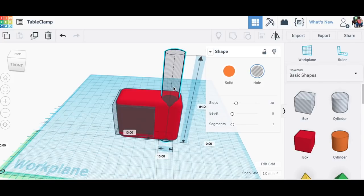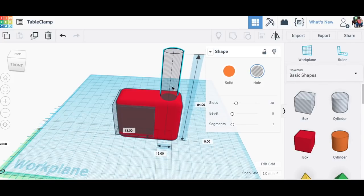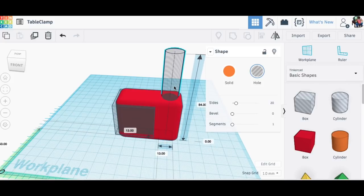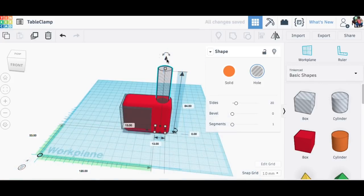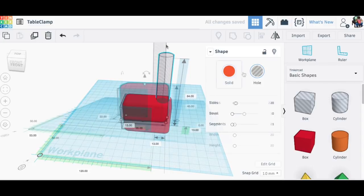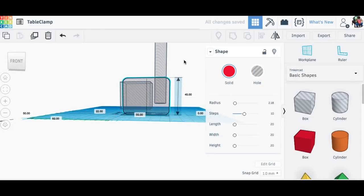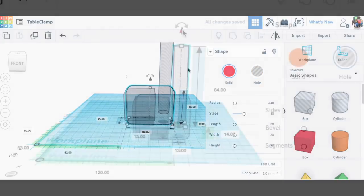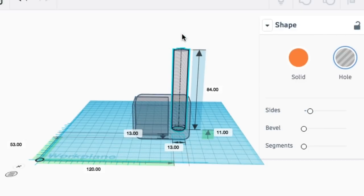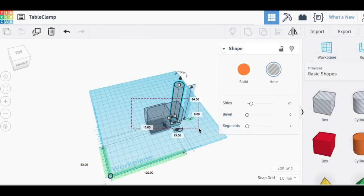Once I had that in position the next step was to bring in the dowel rod. I slid that into the center, brought it up a little bit, and then I made the block into a hole so I could see how deep everything was. I actually slid the dowel rod a little bit lower.